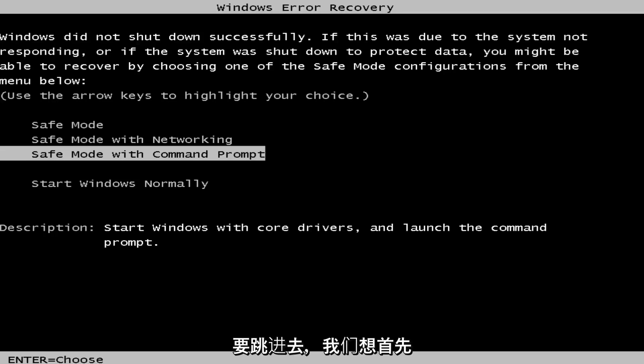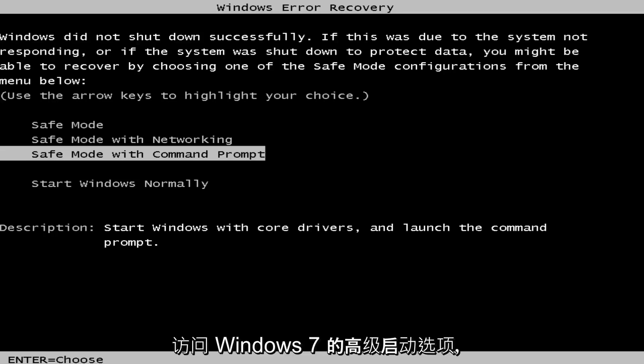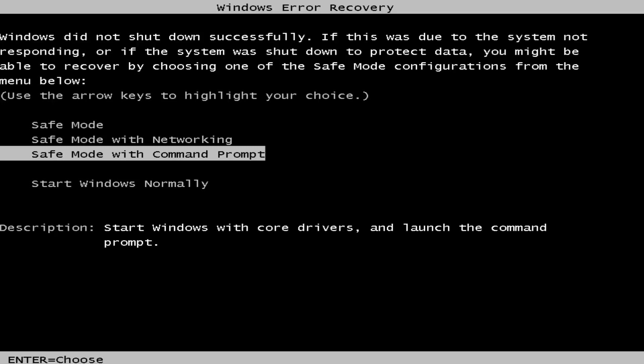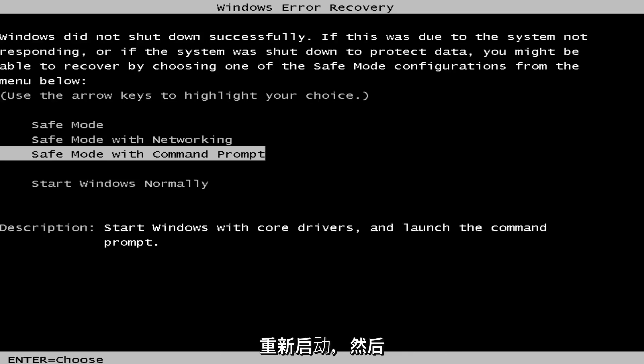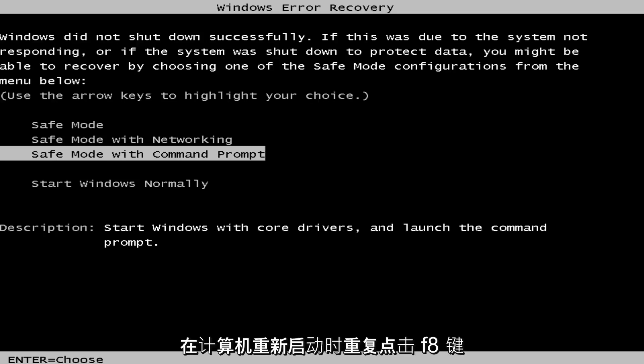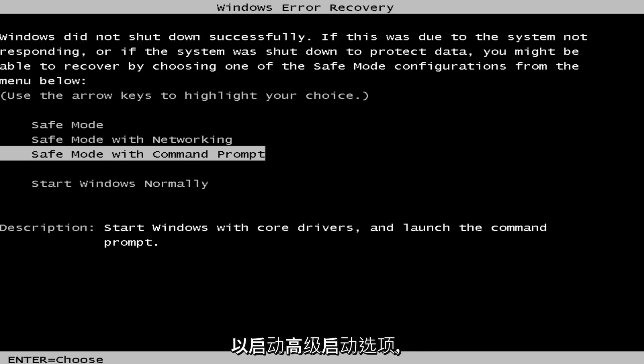So we're going to jump into it. We want to first access the advanced boot options for Windows 7. If you're able to normally boot into the Windows 7 operating system, I'd recommend just performing a normal restart and then tap the F8 key repeatedly while the computer restarts to launch the advanced boot options.